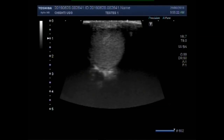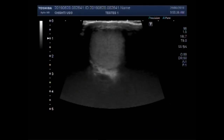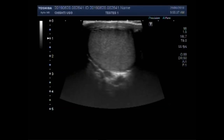Dear viewers, I hope you are all fine. This ultrasound video shows a pyocele of the testes along with torsion of the testes.